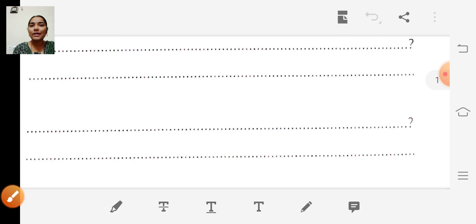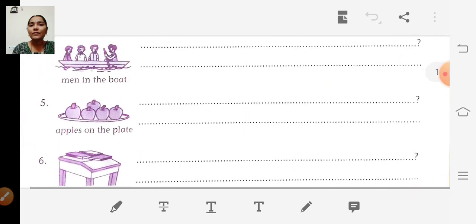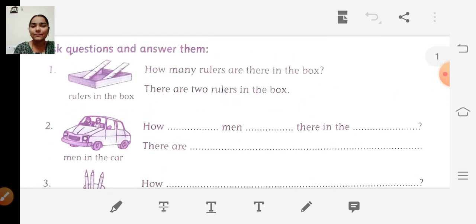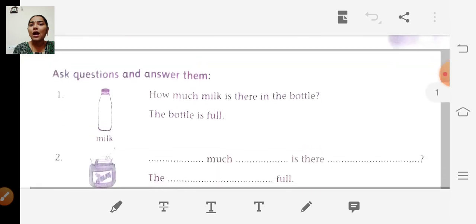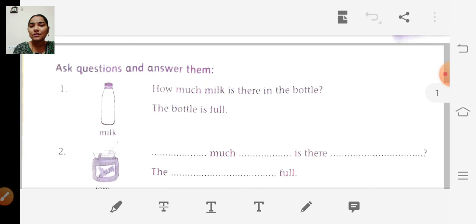This is how we write the questions and answers. In this, we have learnt how to make questions with 'how many' — how many rulers, how many men, how many chairs, how many books. In the next section, we are going to use 'how much.' For liquids, we have to use 'how much' — how much water, how much milk, how much honey. We should not use 'how many' for liquid items.